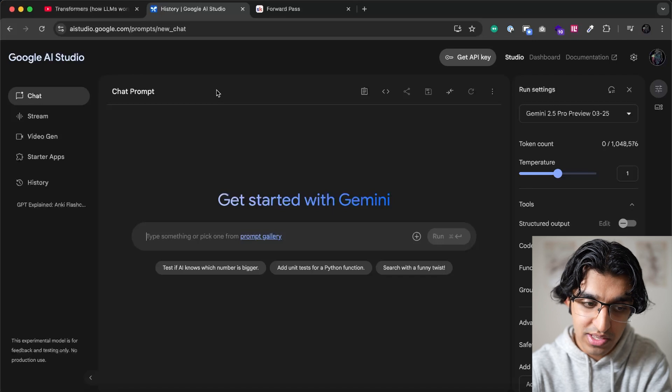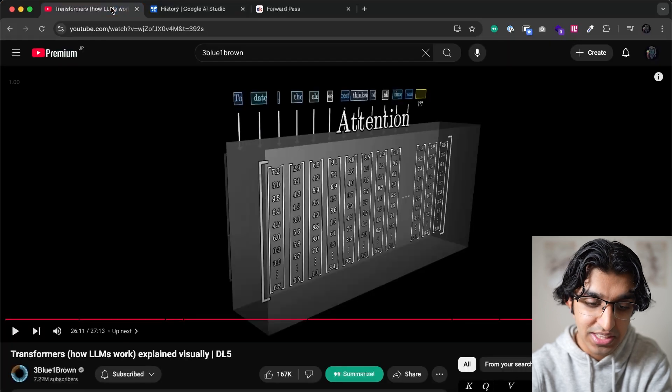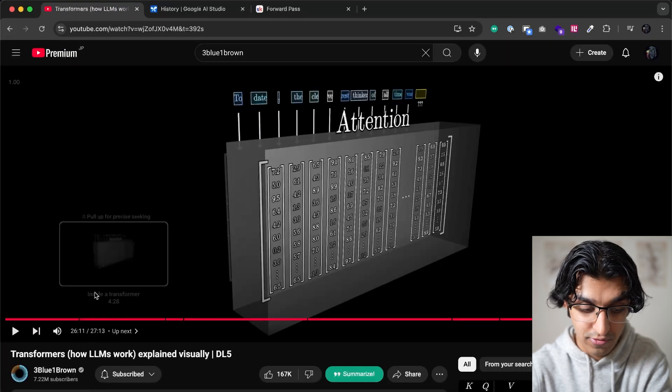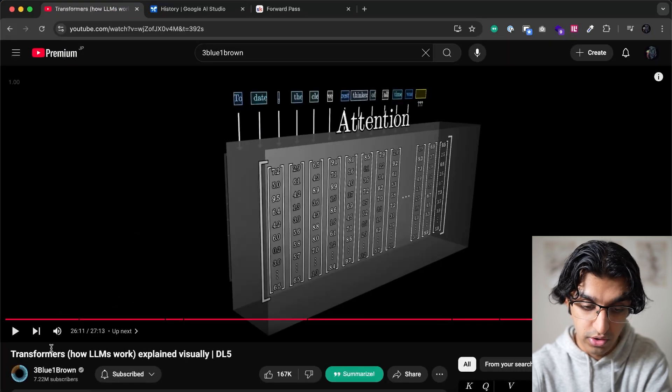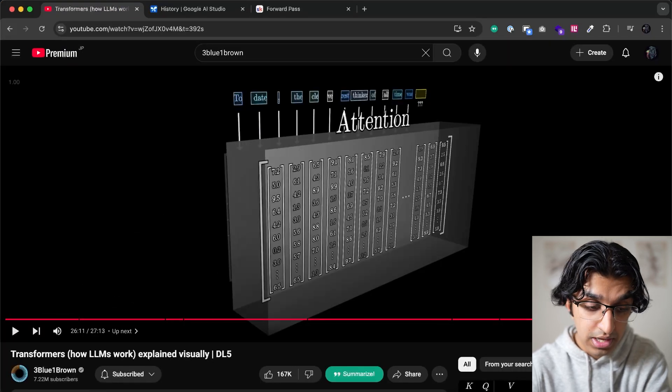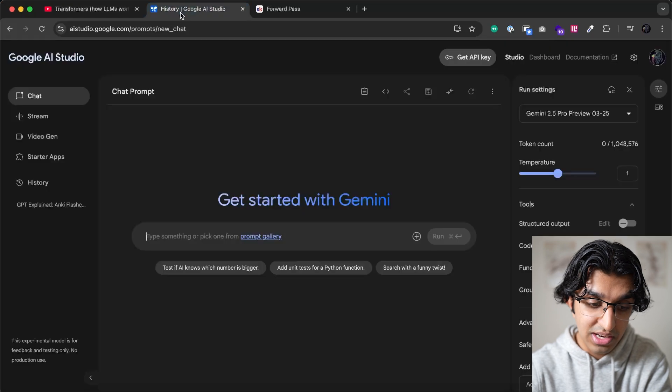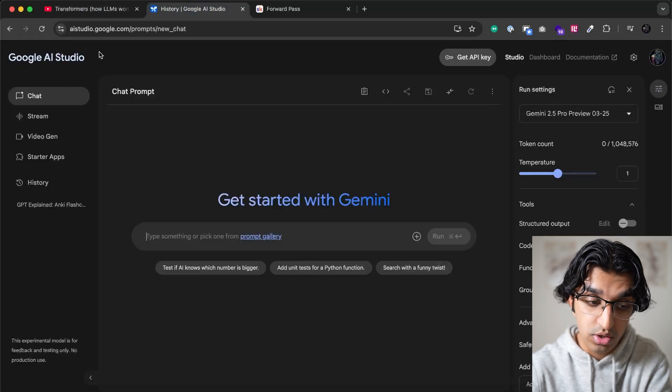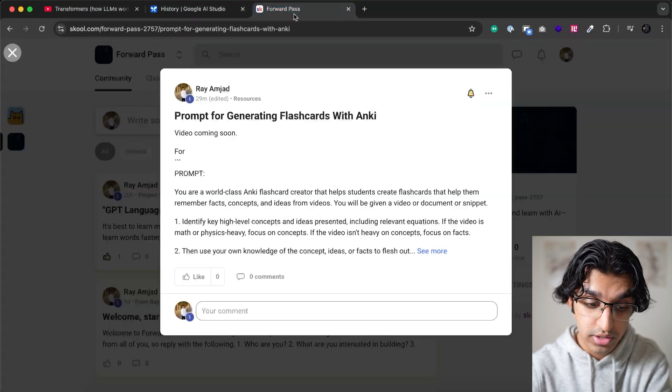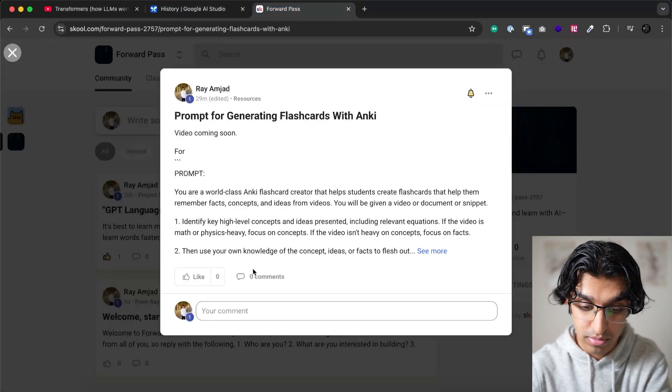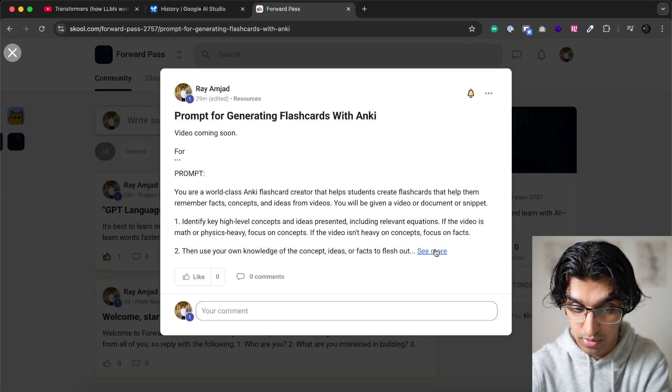Now the way to actually start out with this is you want something that you want to learn, so for example this video on transformers and how LLMs work, and you want to go to Google AI studio, and you also want to copy this prompt that I have in the description.